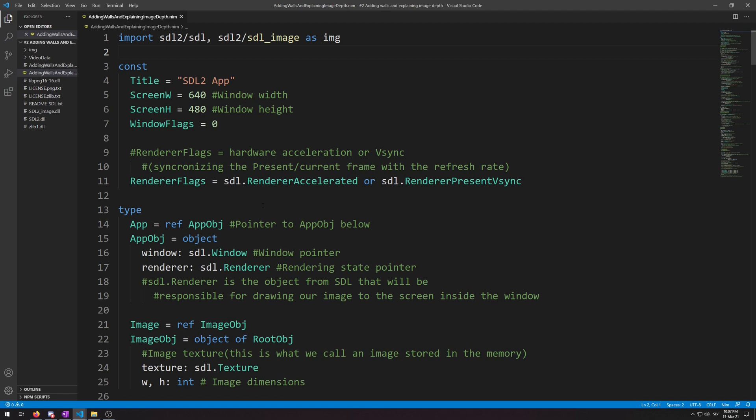Welcome to another video of my NIMSDL2 Game Development for Beginners video series number 2: Adding walls and explaining image depth. In this video we will create a new wall object and then place wall objects around the window.